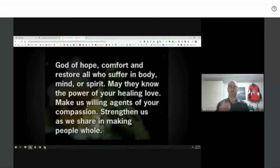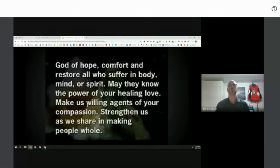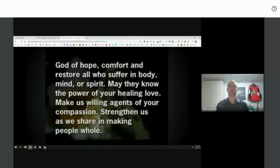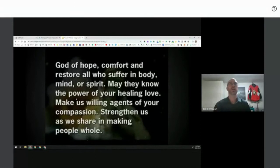Please join us in prayer. In the name of the Father and the Son and the Holy Spirit. God of hope, comfort and restore all those who suffer in body, mind and spirit. May they know the power of your healing love. Make us willing agents of your compassion. Strengthen us as we share in making people whole. In the name of the Father and the Son and the Holy Spirit. Amen.